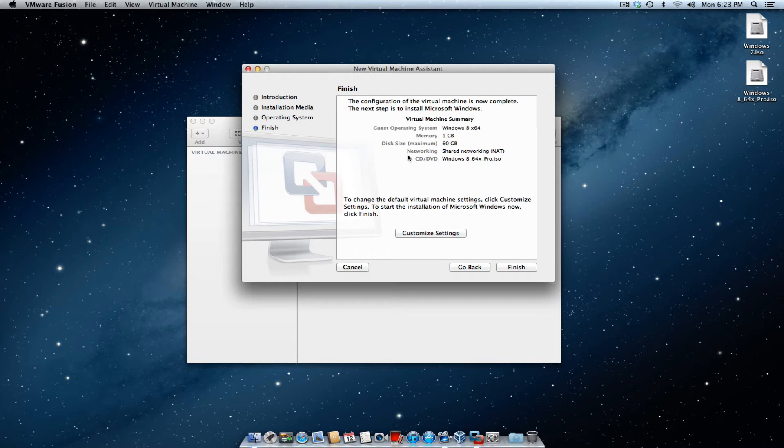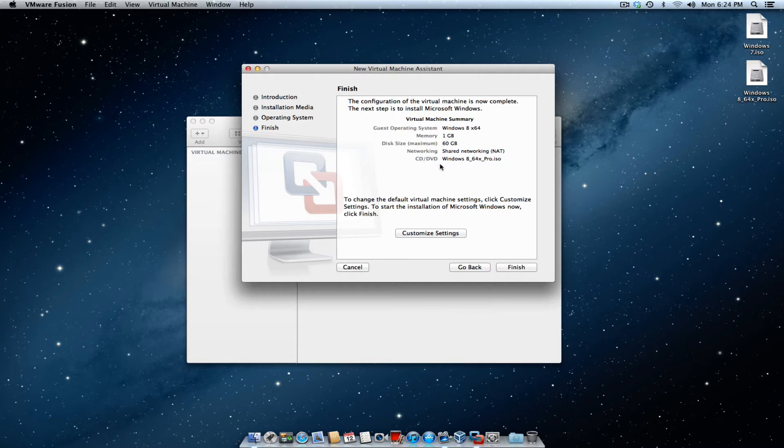Once you continue, it's going to pretty much summarize the guest operating system, how much memory you're going to give it, the disk size, which is 60 gigs, networking, and the CD and DVD, where it is. Go ahead and hit customize.